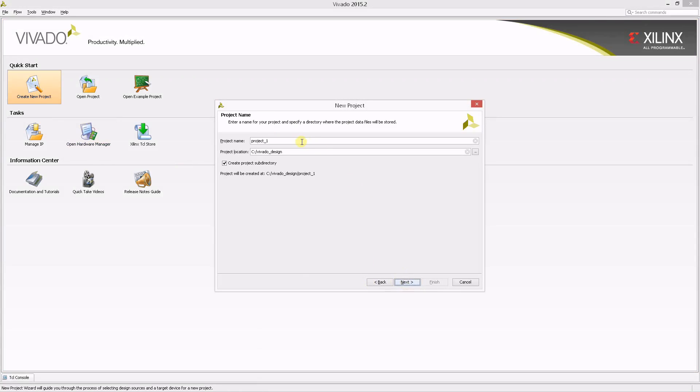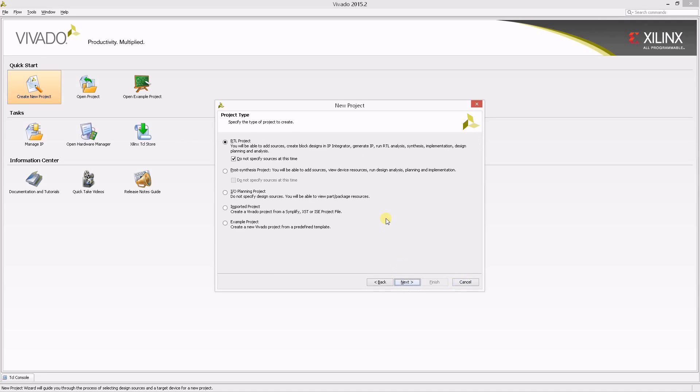Choose a name and location for the new project and click Next. In this tutorial, you'll start from a blank RTL project and there's no source to be added at this time.